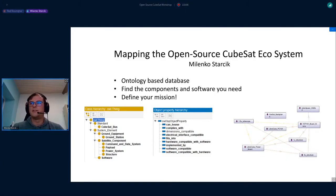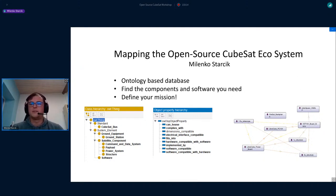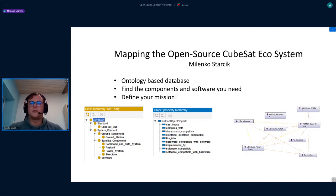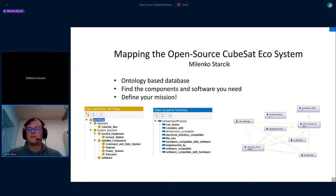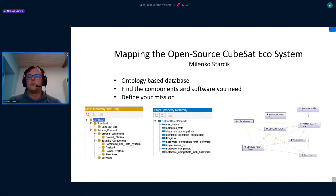Yeah, thank you. So this was one idea that came up a few weeks ago and has been on my mind since then. The problem I currently see with the open source ecosystem is that there are some approaches to map it, but it's never connecting.